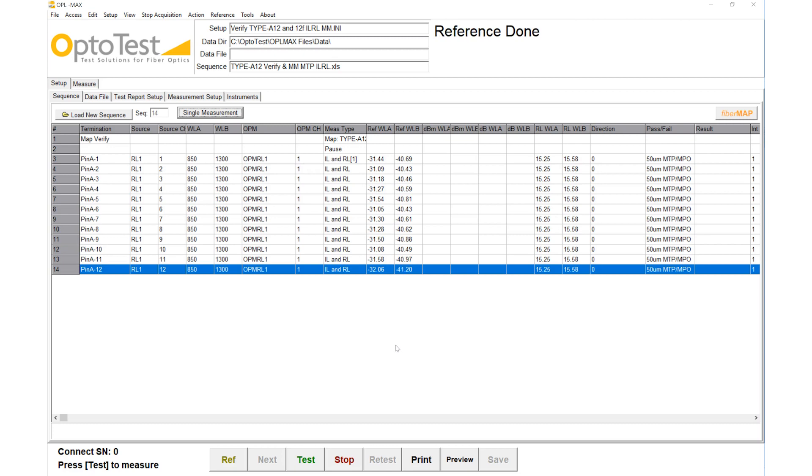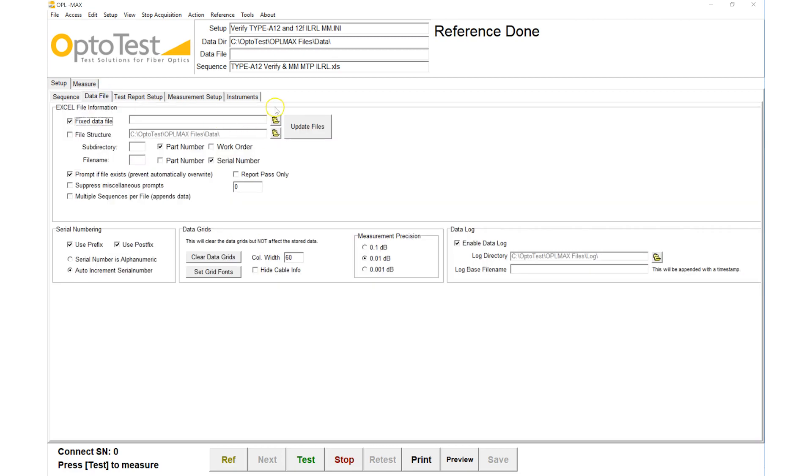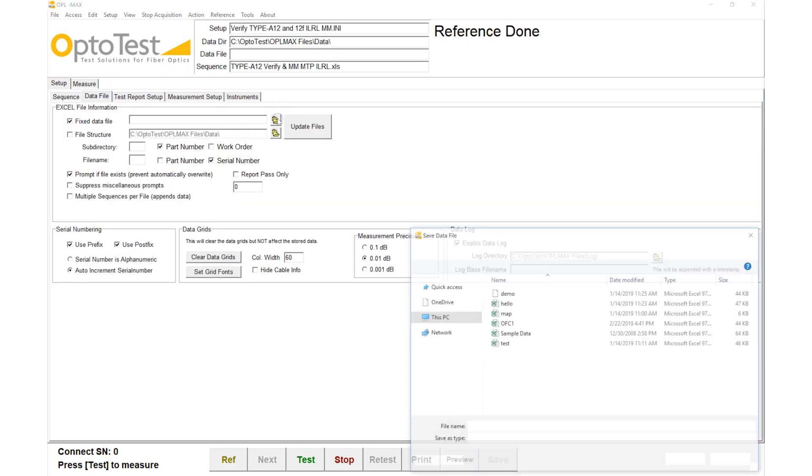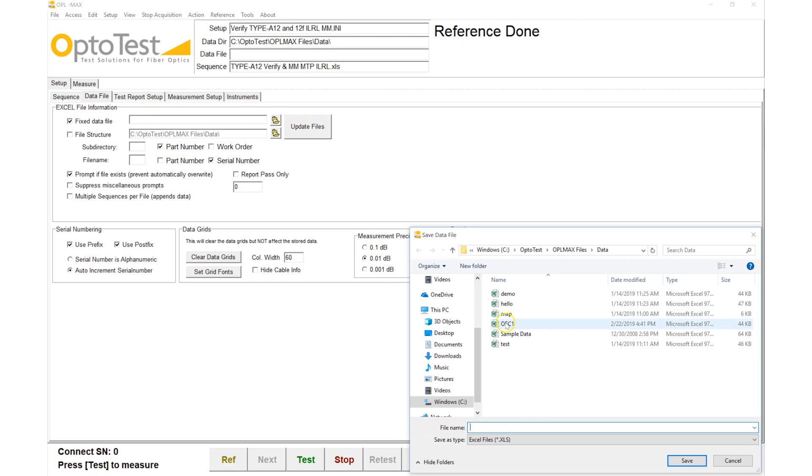With the referencing completed, we designate a file to save our results to and move on to testing.